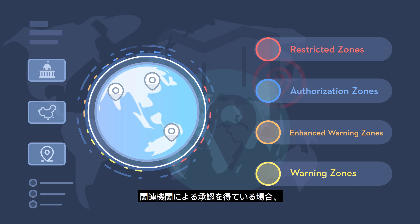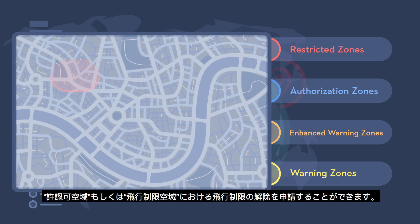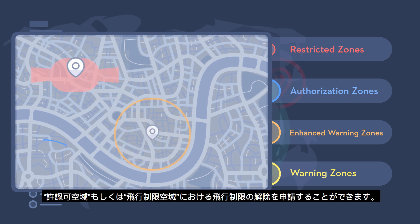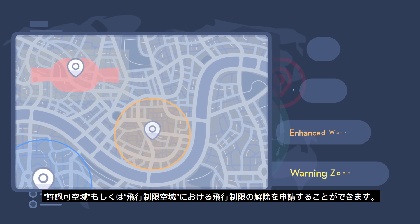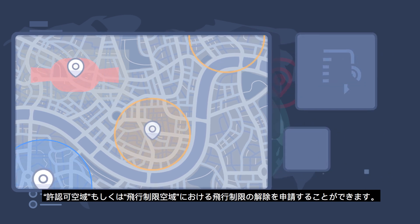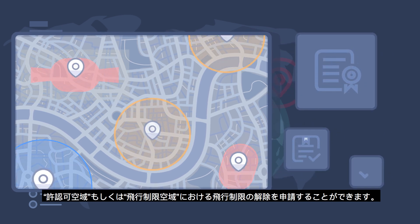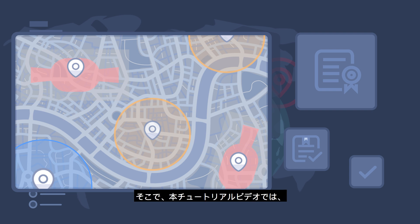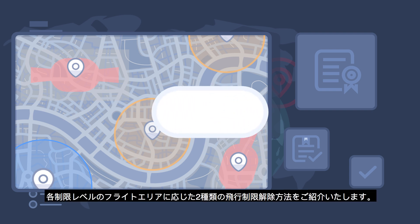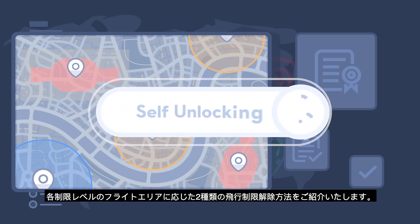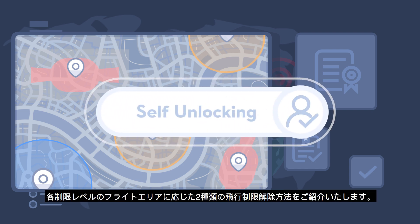If you have been authorized to operate in a GeoZone by the authorities, you can apply to unlock flight restrictions in authorization zones or restricted areas. There are two unlocking procedures, depending on the type of zone.